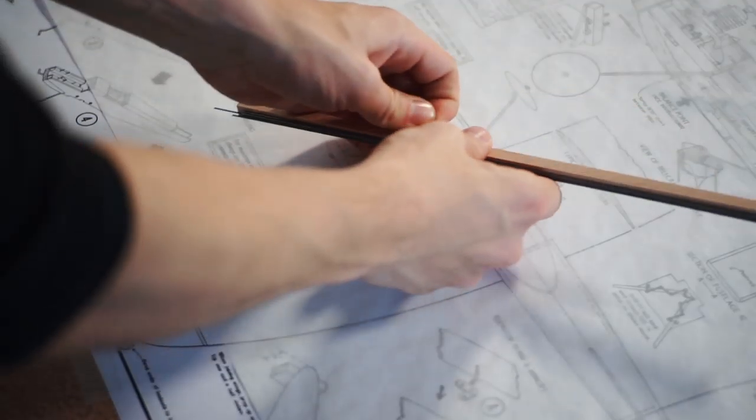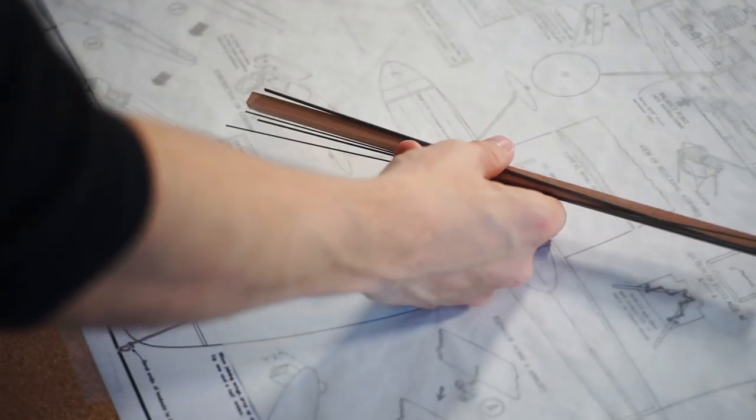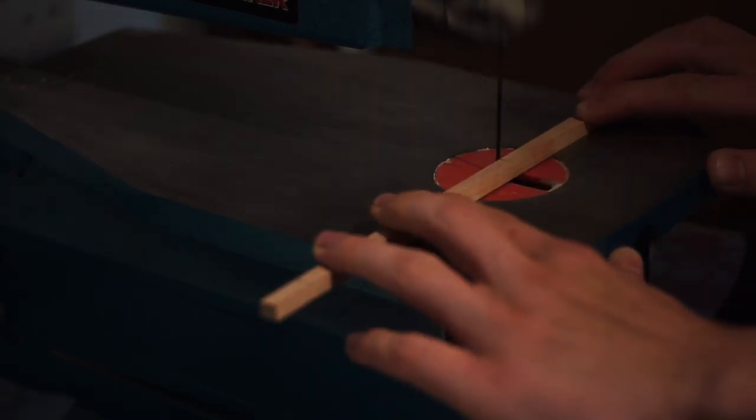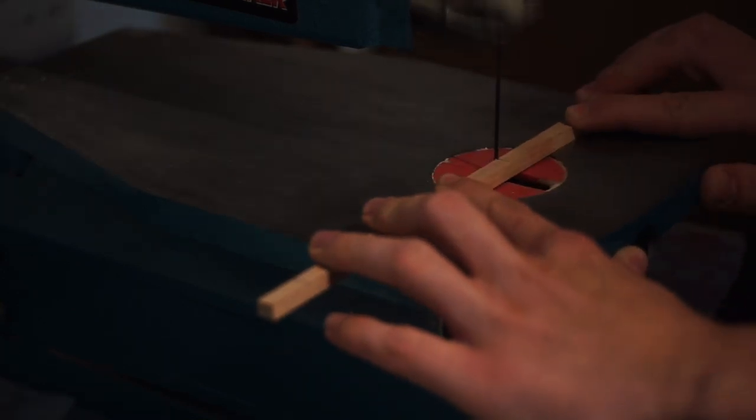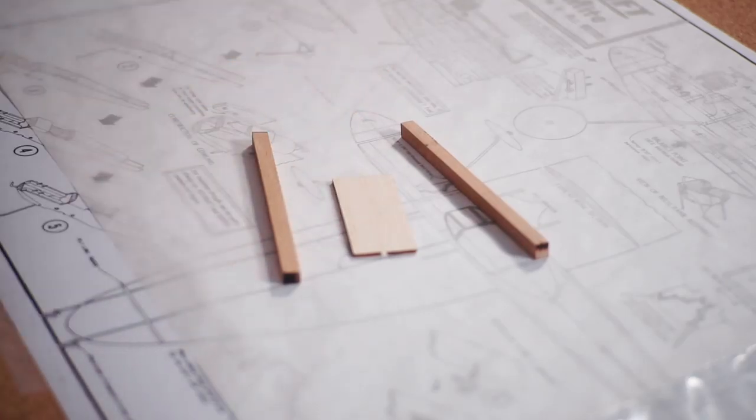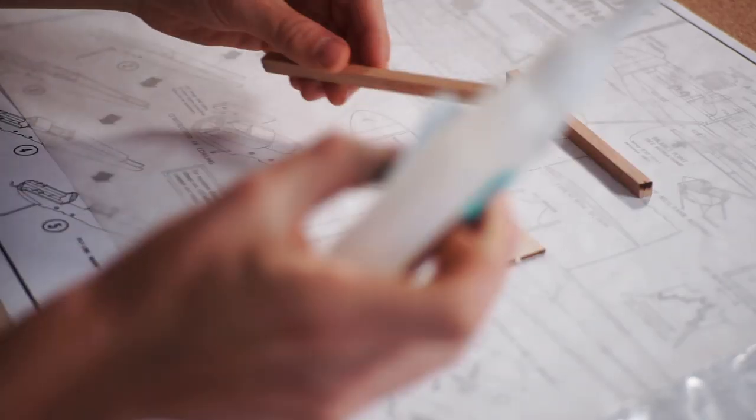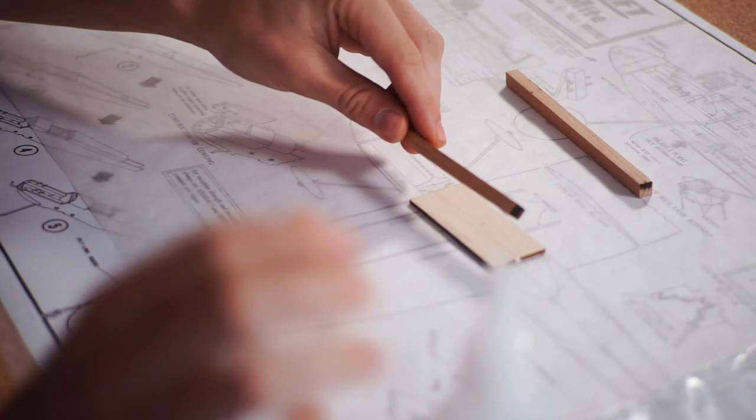Two engine bearers need to be cut for this model. A normal hacksaw can be used, but I decided to make use of the workshop bandsaw. These engine bearers can be next glued to a plate that makes up the cockpit floor.